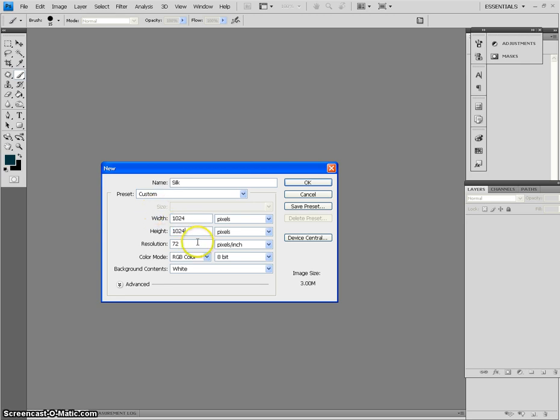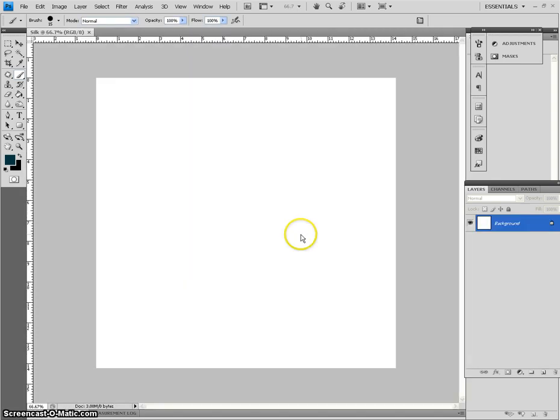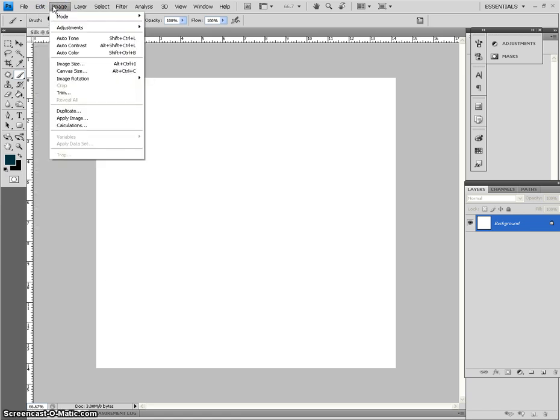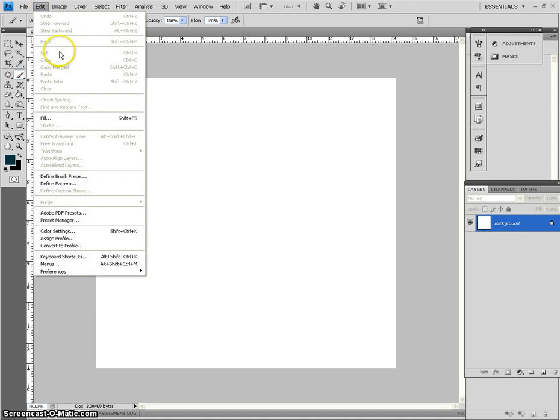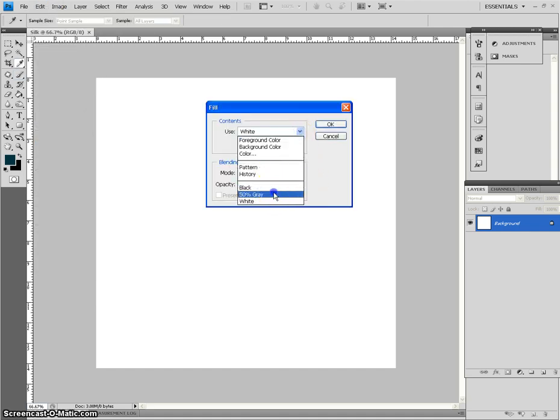First you want to pull up a blank document. Alright, image, fill, 50% gray, thank you very much.